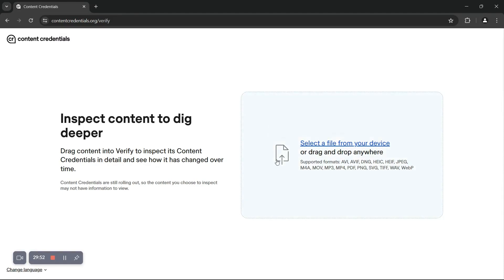In this tutorial, we'll be walking through how to verify our C2PA labeled file using the official C2PA verification tool. First, let's navigate to contentcredentials.org slash verify.